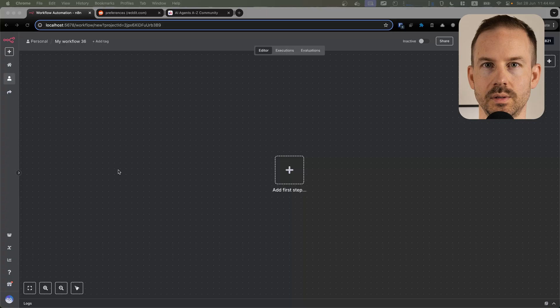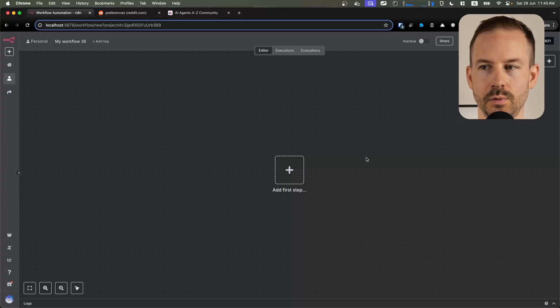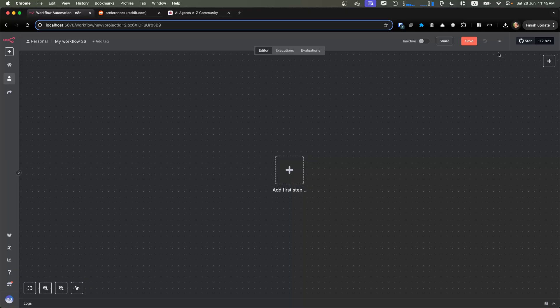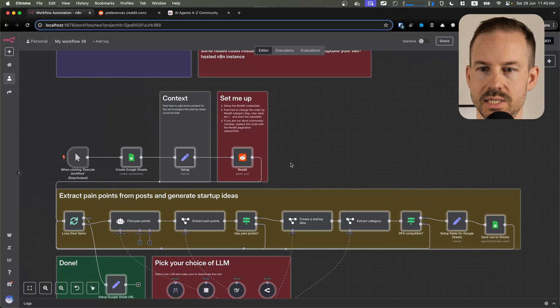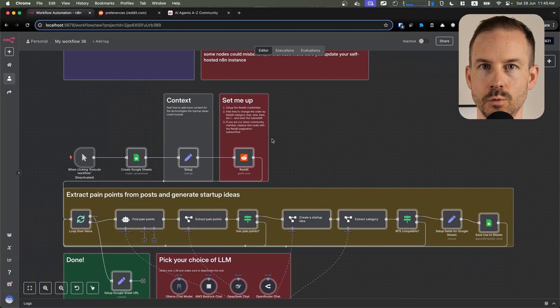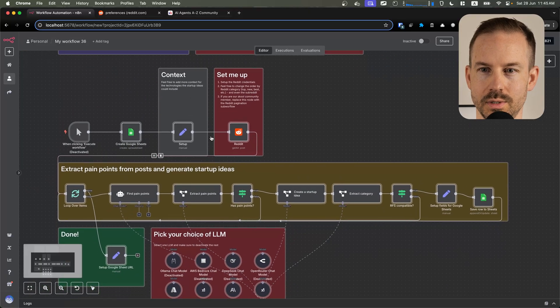Let's start configuring the workflow. First, download the workflow from the description below. Then create a new workflow and import the previously downloaded file.